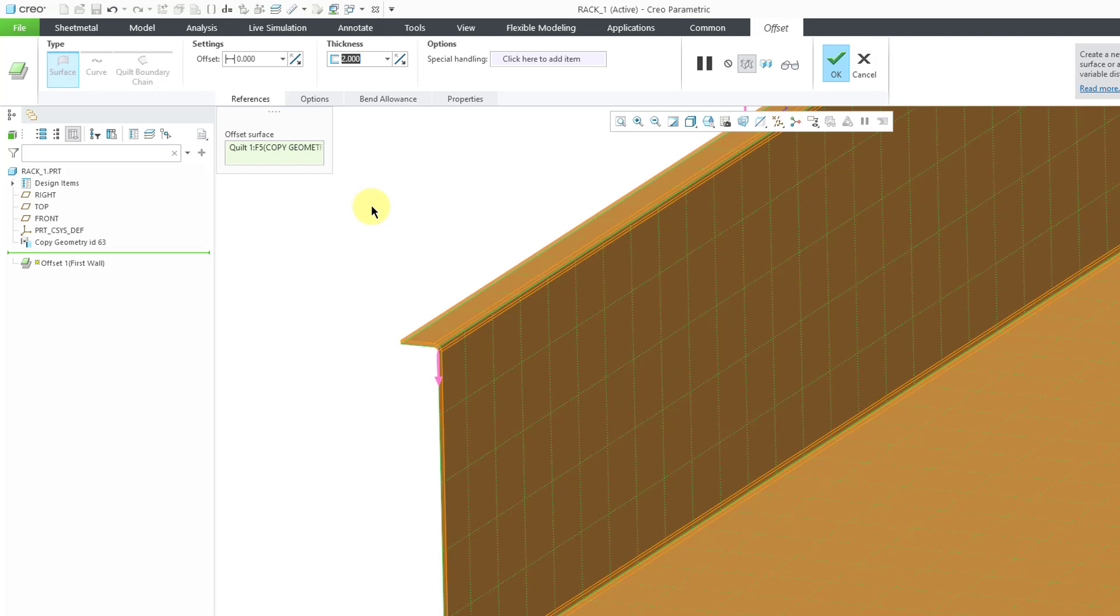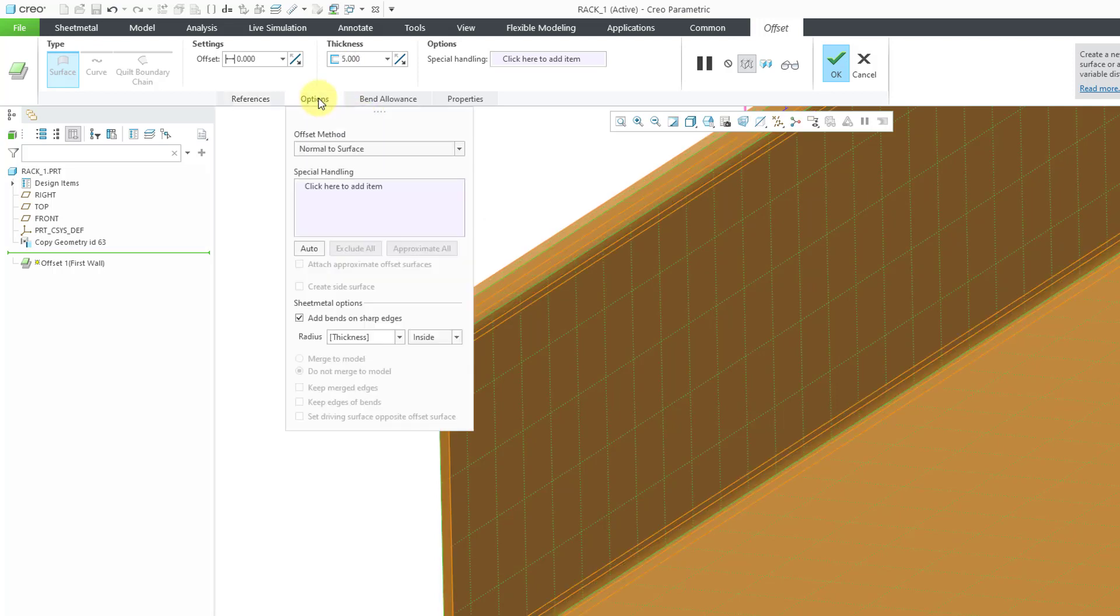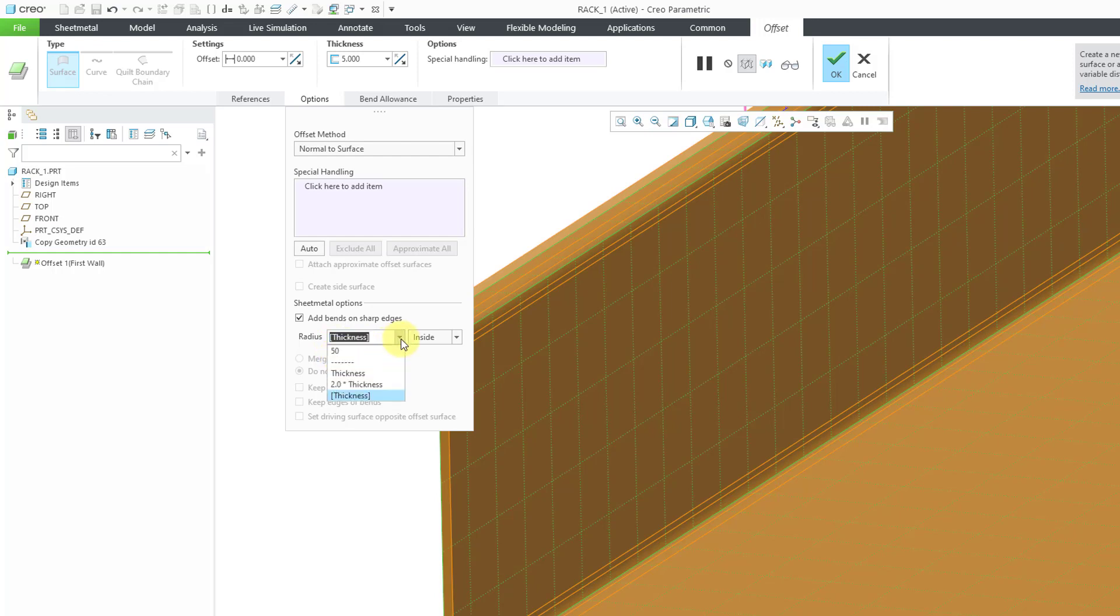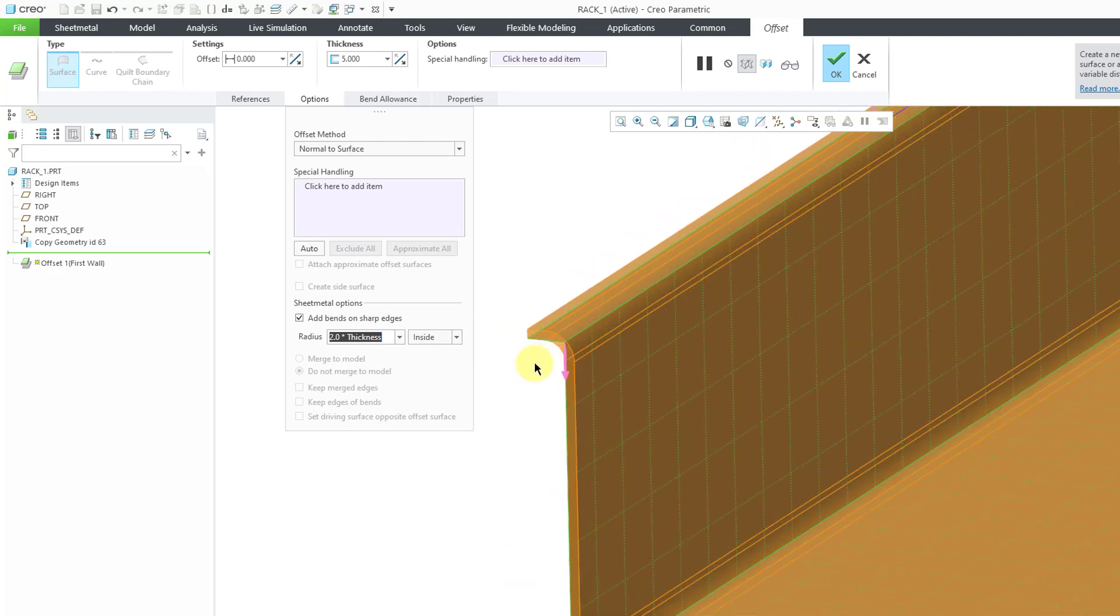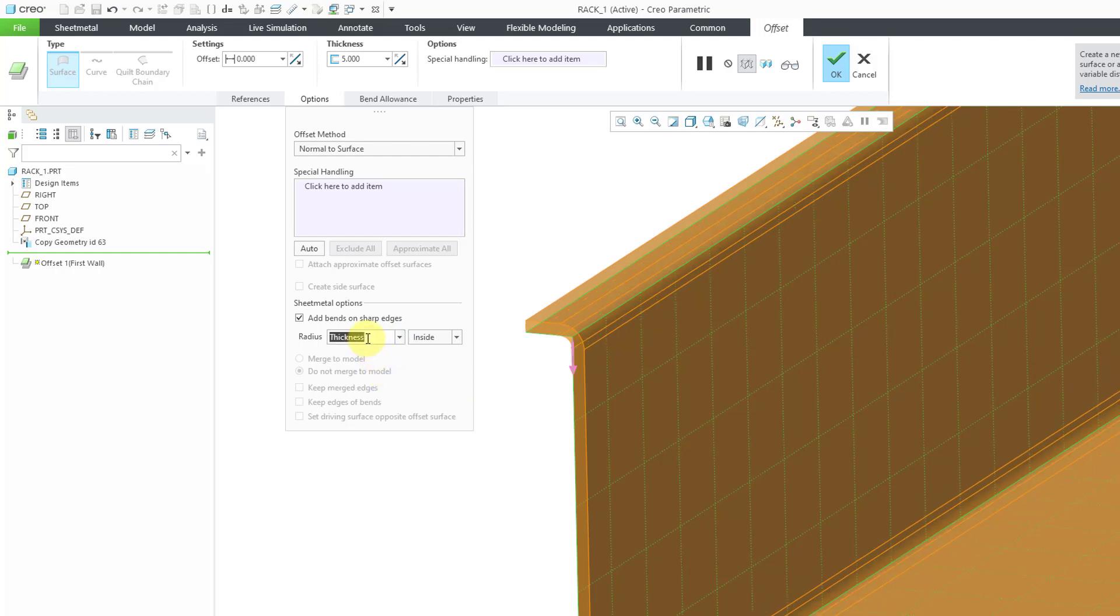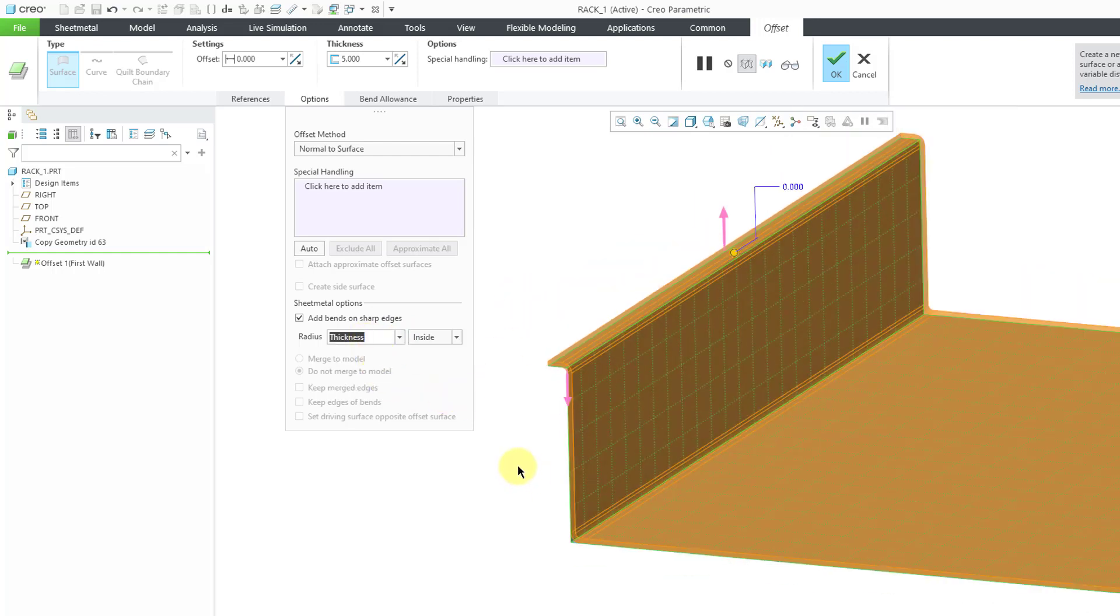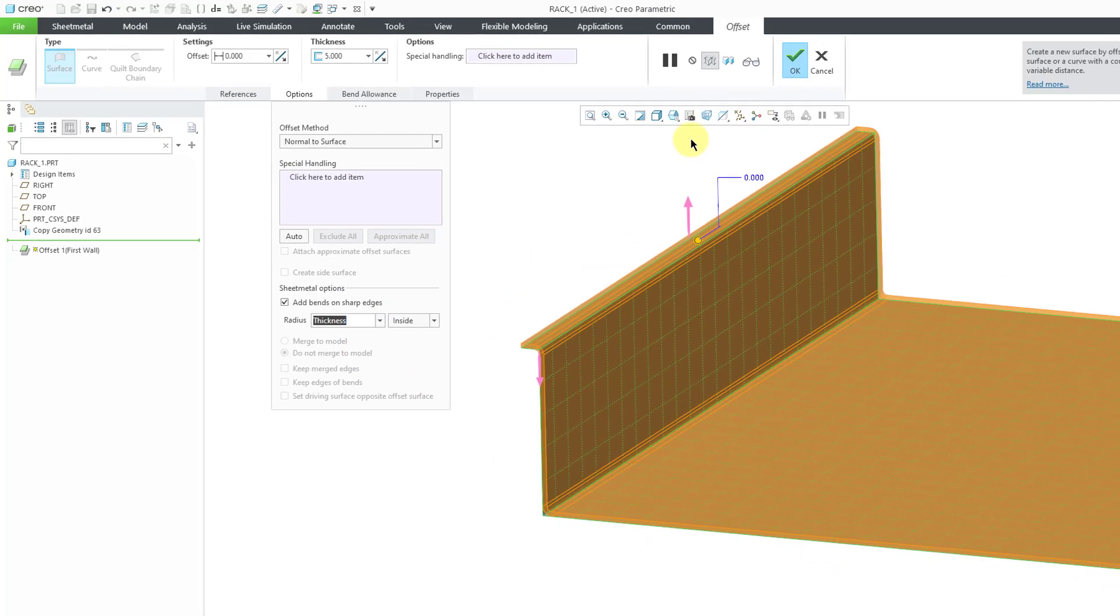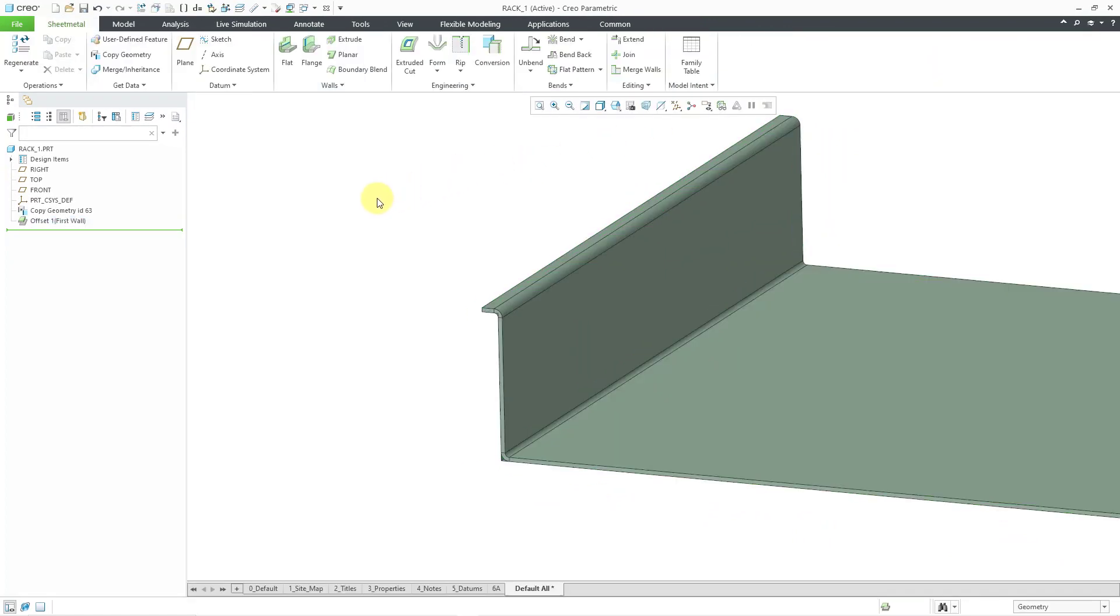Let me use a much bigger thickness just so you can see it. If I go to the Options tab, here we have that option to add bends on the sharp edges. That's using a value equal to the thickness. Once again though, we have a dropdown list if you wanted to try using two times the thickness instead. Or let's just go back to one times the thickness. Or you could manually enter the value you wanted to use. Then I will hit the check mark.